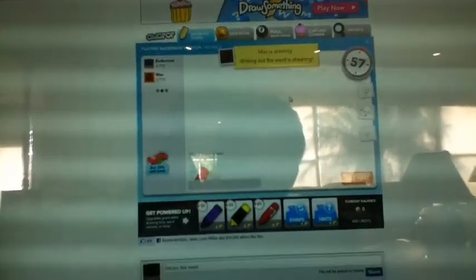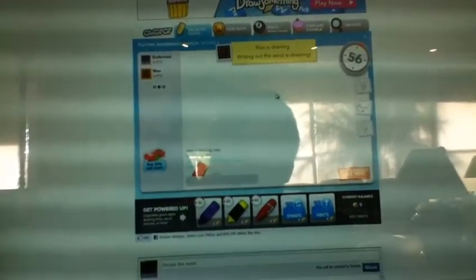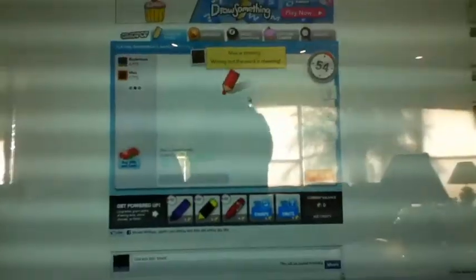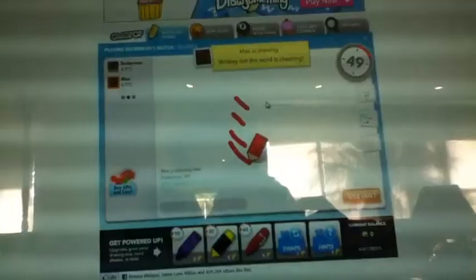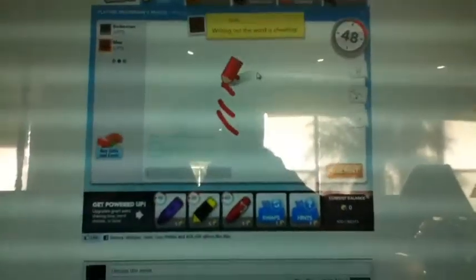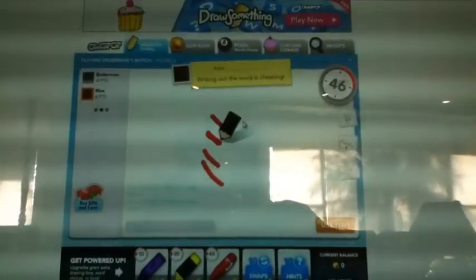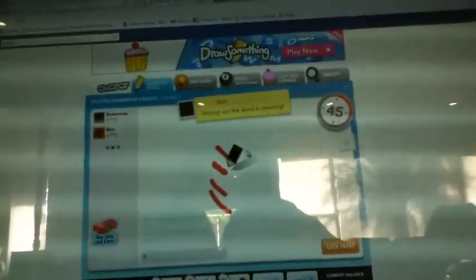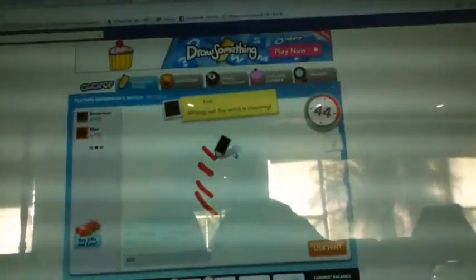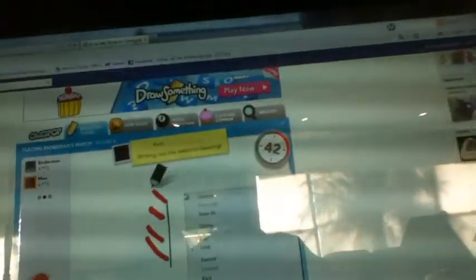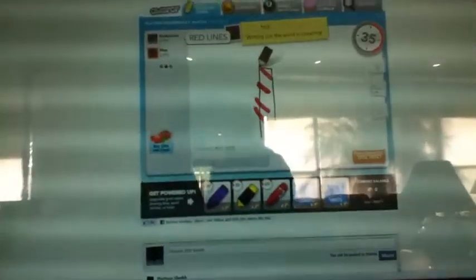Max is drawing out the word, writing out the word is cheating. All right. Oh boy, what is he drawing now? I am very afraid. A what, derp. Red lines, oh.